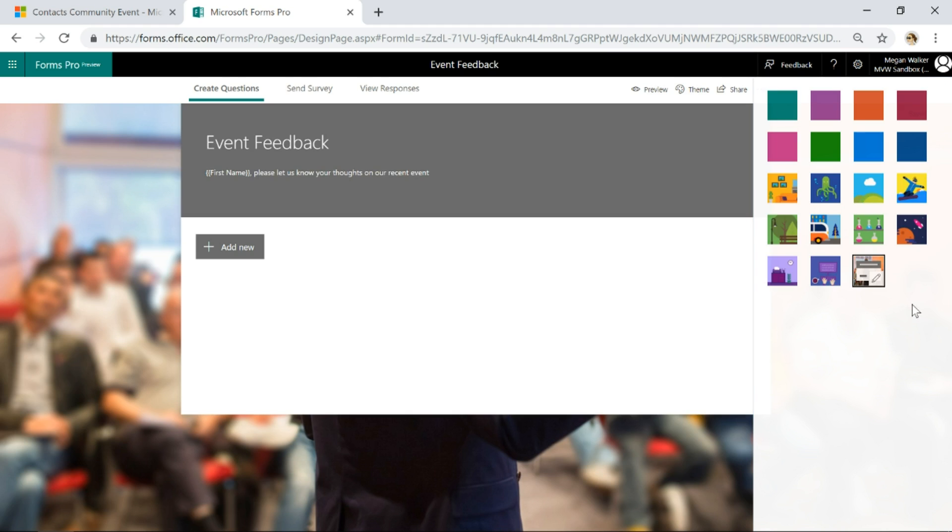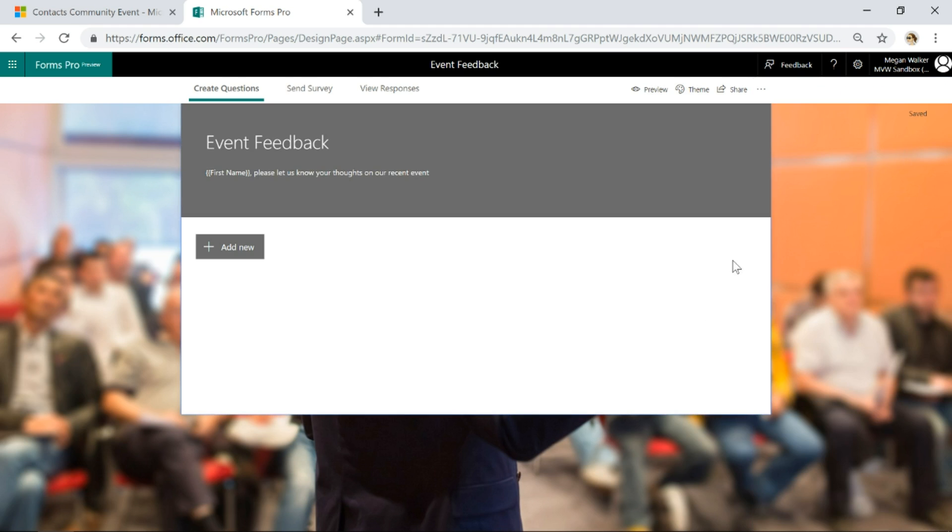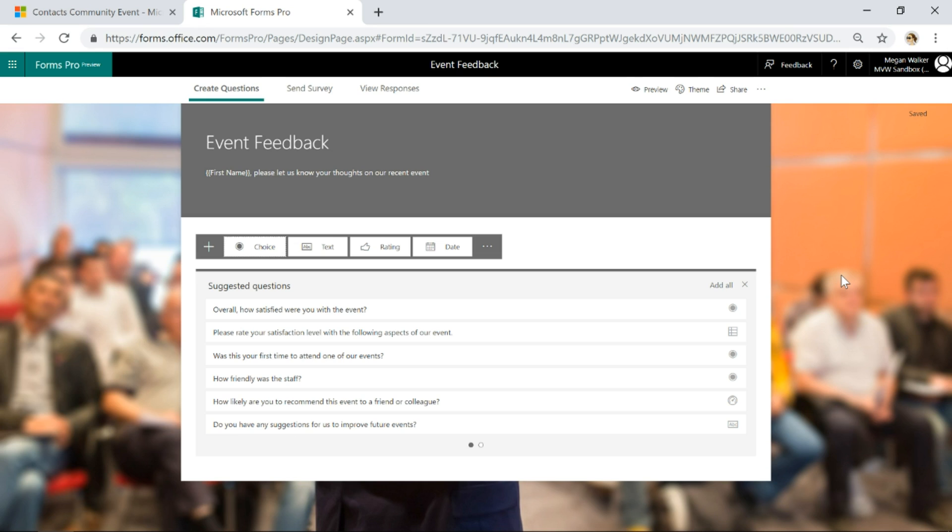Now one of the things that I really like about when you're adding questions to a survey—if I just go ahead and click add new, bingo! I've got all of these suggested questions.